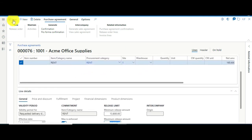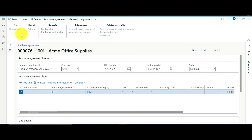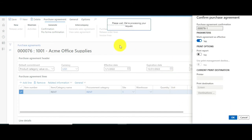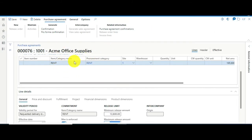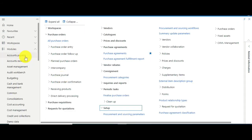Save the agreement. By default the status will be On Hold, so you need to confirm it. You can also put a workflow on it if you want it approved by someone. In my scenario I haven't set up a workflow, so I just press Confirm. This generates the confirmation, marks the agreement as effective, and the status changes to Ready — we can now create invoices against this agreement.